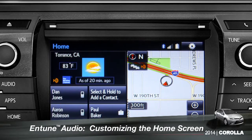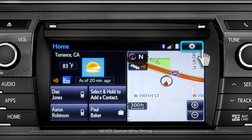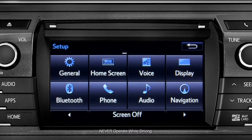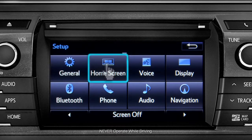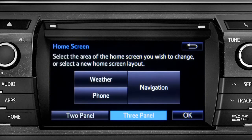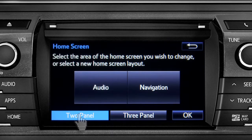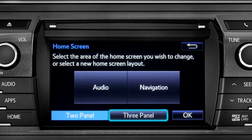To customize your home screen, first tap the settings gear icon. Next, tap the home screen icon. Choose either two panel or three panel. We'll choose three.